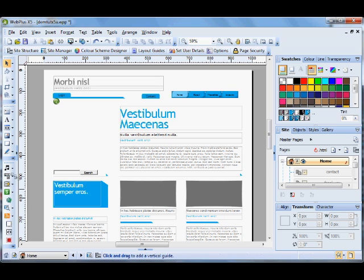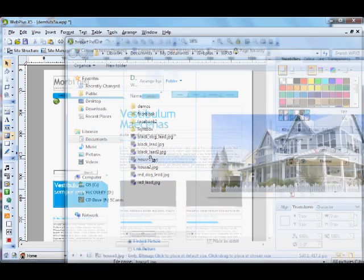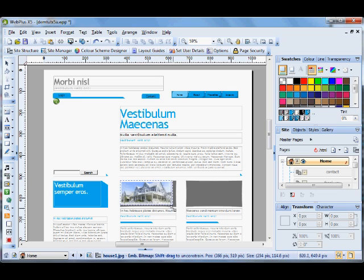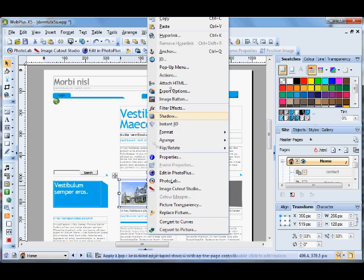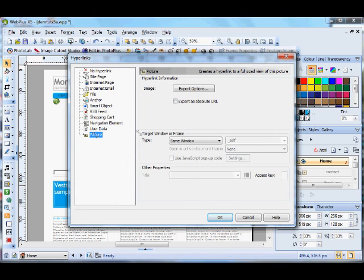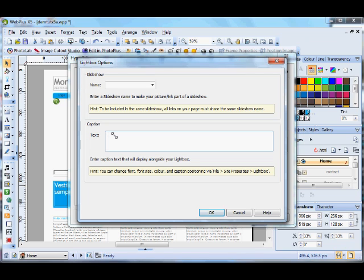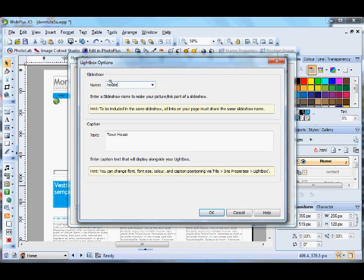Now we are going to import pictures. Right click on it, hyperlink, picture, lightbox. And then here you have the lightbox option, where you can put the caption. At the top you have the name. If you want to have the pictures in a slideshow then you can put a name on all the pictures that you want to associate with the slideshow. So if we put 'houses'.